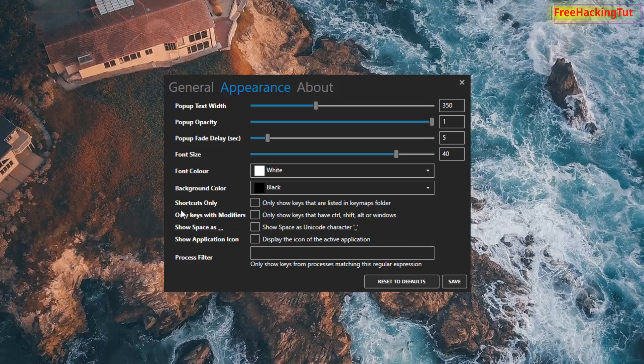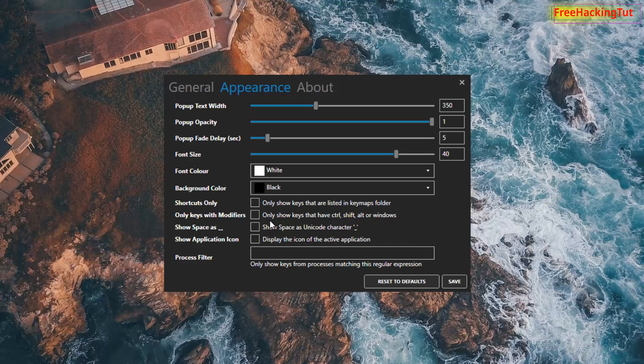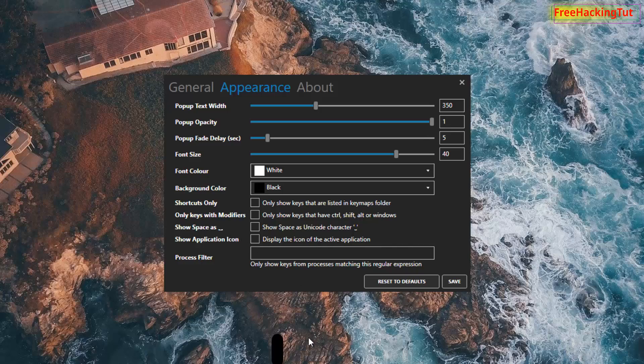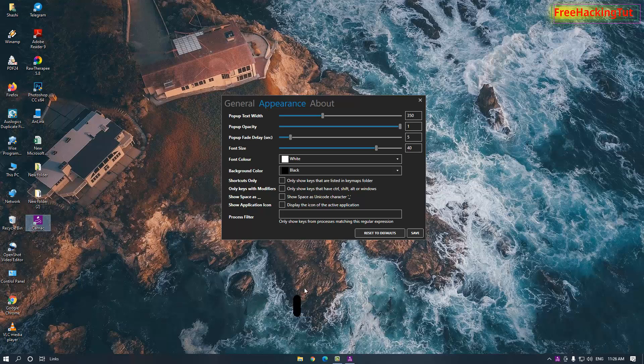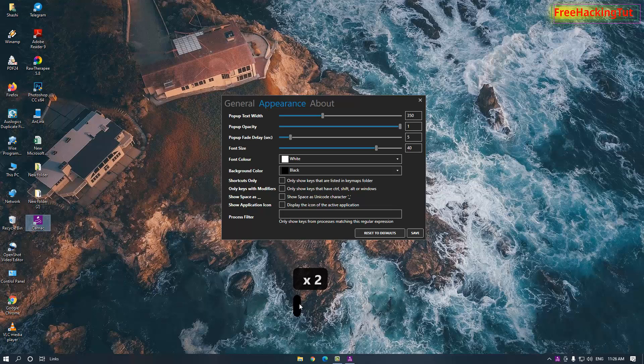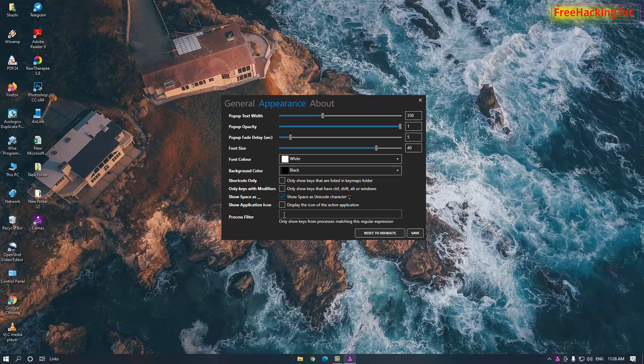You can also show shortcuts only by clicking here. If you don't want to display all your keys that you are pressing and you want to display only the modifier keys like Control, Shift, Alt, or Windows, you can select this option. When you press space, you can see here only a black background. If you want to use the Unicode character in the space, click on this option. If you want to show the icon of active application also, then click on this option. After you're done with this setting and appearance, click on Save and close this window.